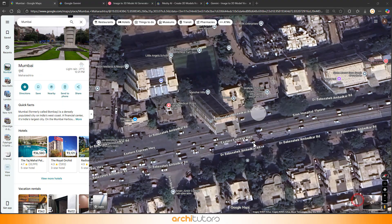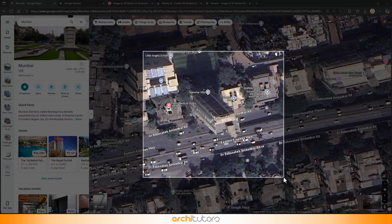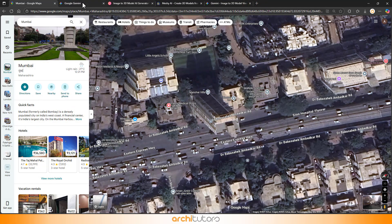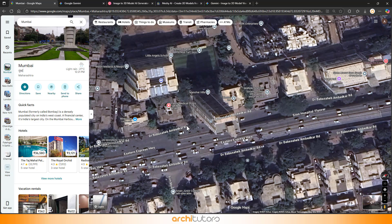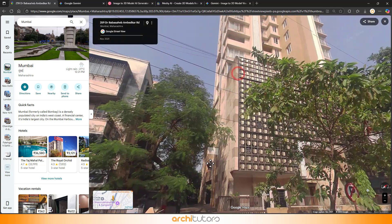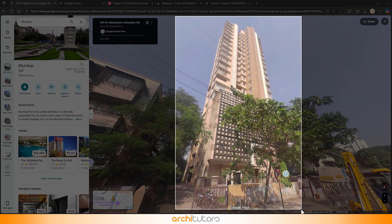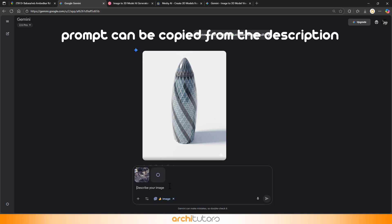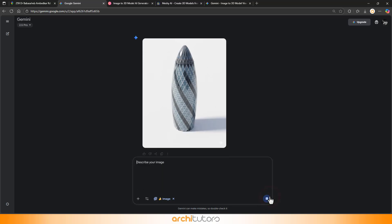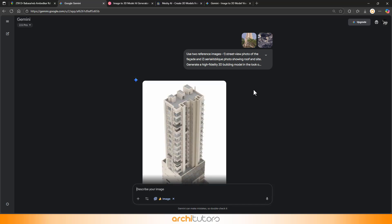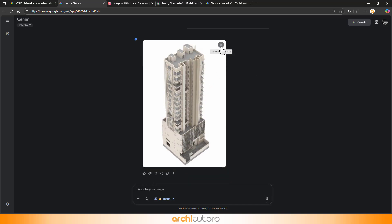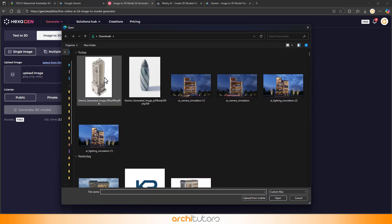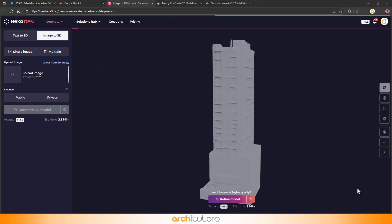Let's try one more round with Gemini. I'm using an aerial map image and a real photo of the building. Drop them in, use the prompt, and Gemini gives us a sharper image. Feed that into HexGen, and boom, even better results.